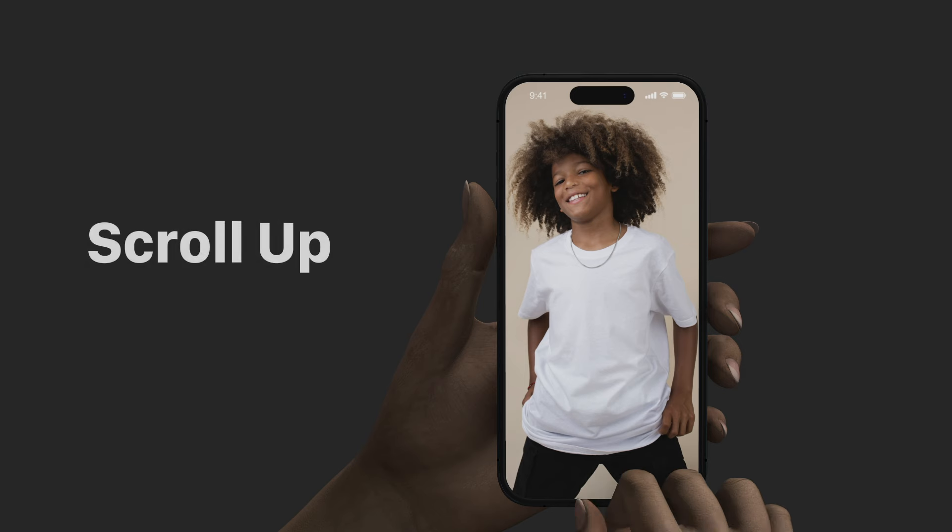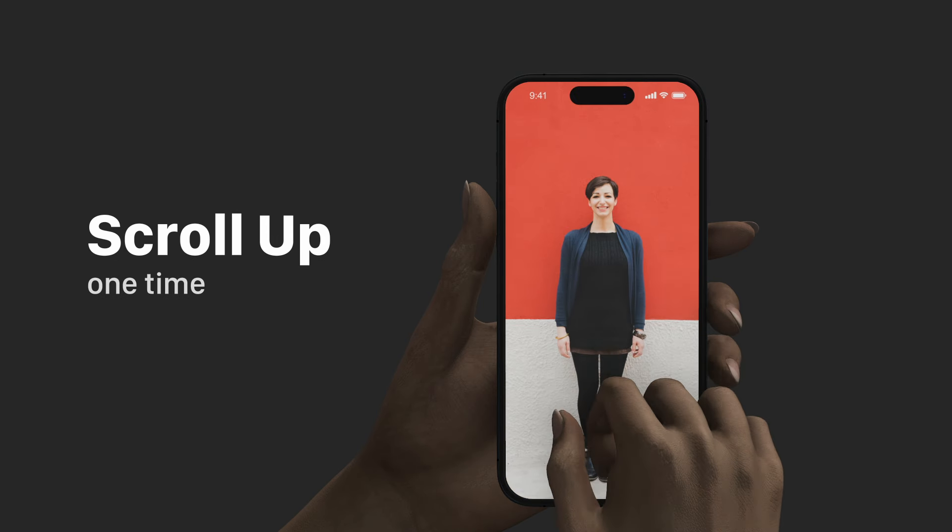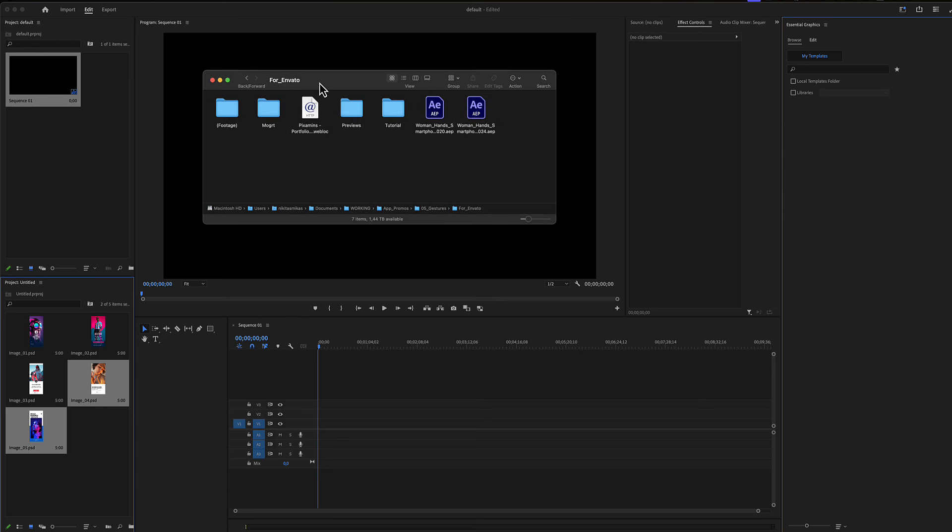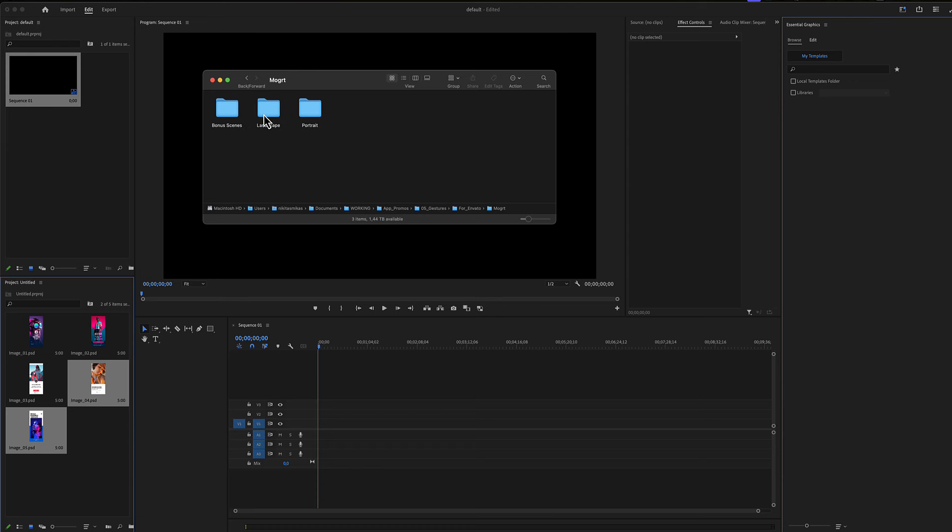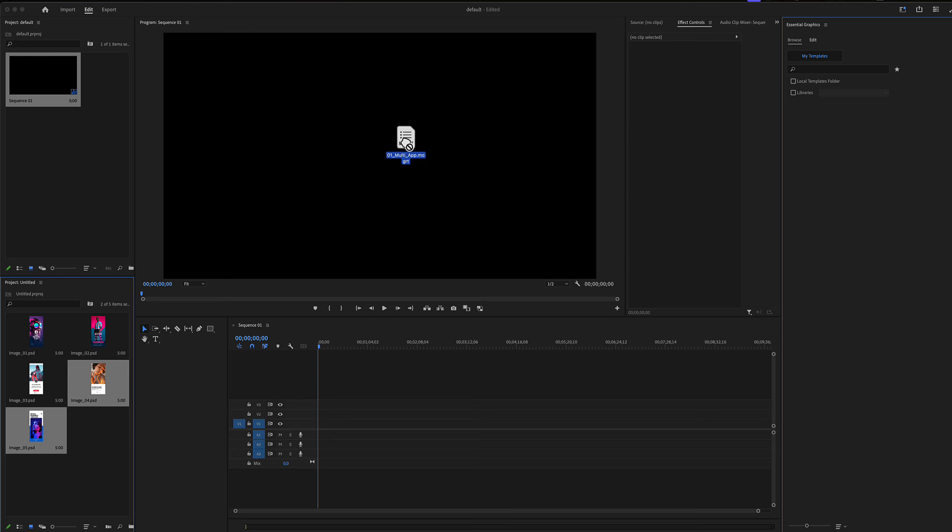Woman hand gestures for Premiere Pro. Here is a project you have just downloaded from Envato or from Elements. In the MOG folder is all you need for Premiere Pro. There are three folders here: some bonus scenes, landscape smartphone hand gestures, and hand gestures in portrait smartphones. Let's see one example for each category.